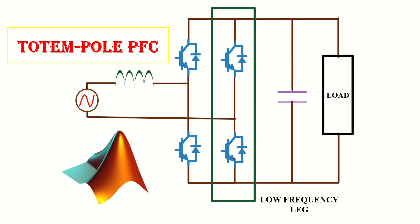So in today's video, I will demonstrate how to simulate a totem pole PFC with MOSFET in the low frequency leg. So let's get started.